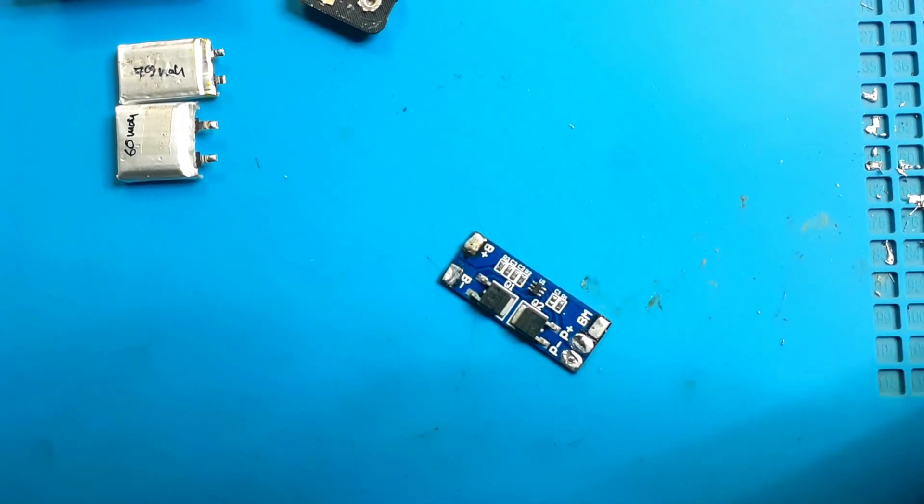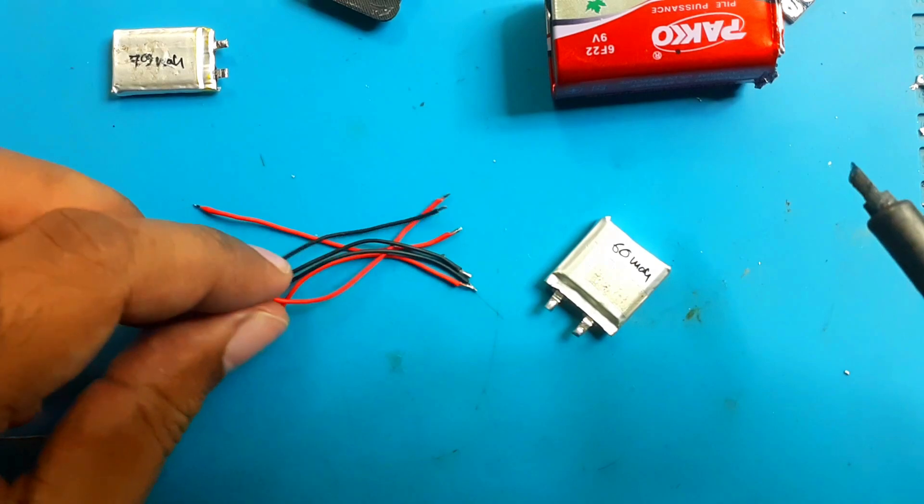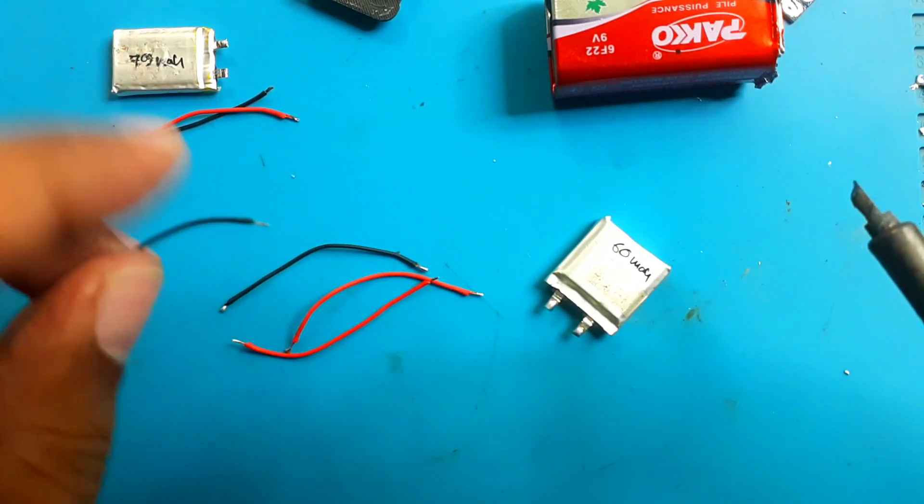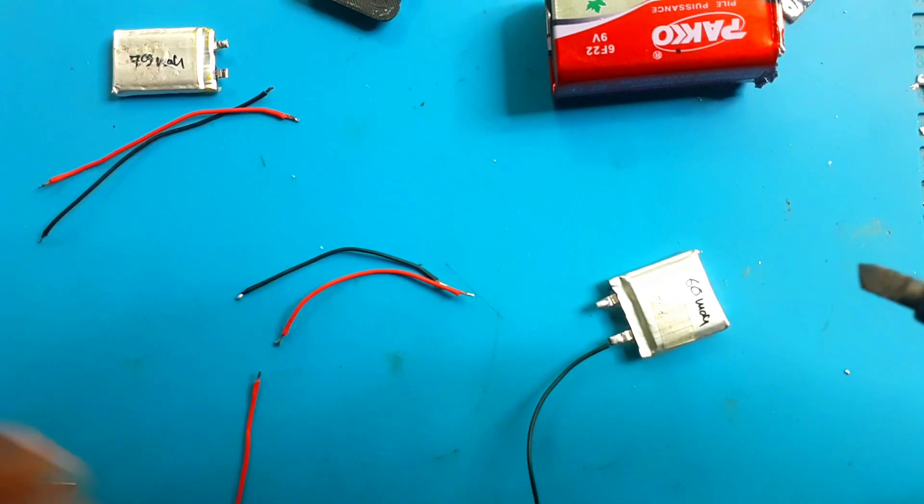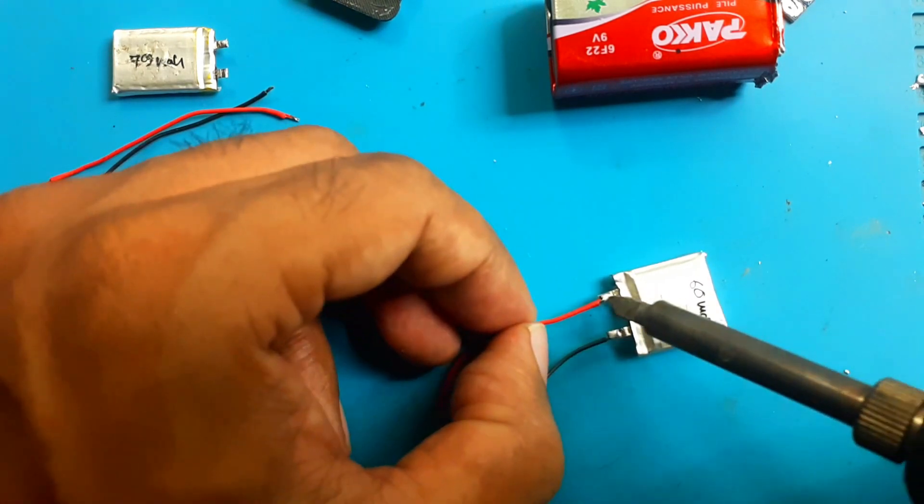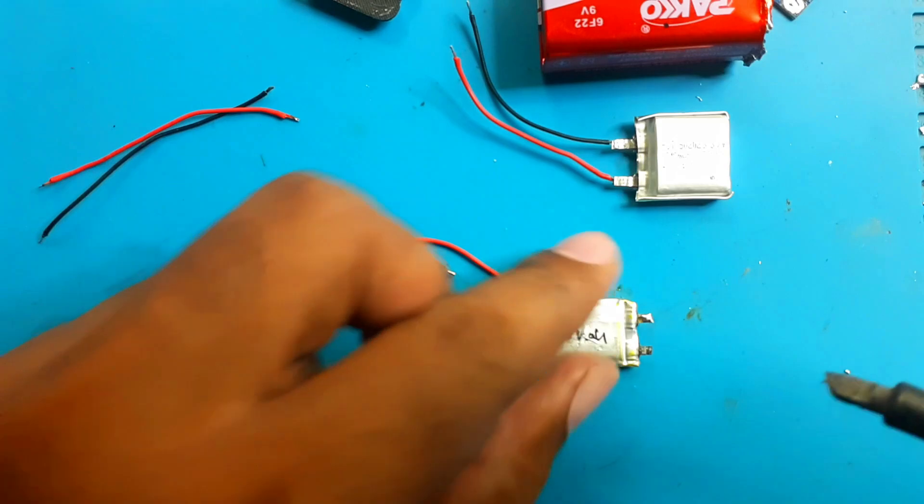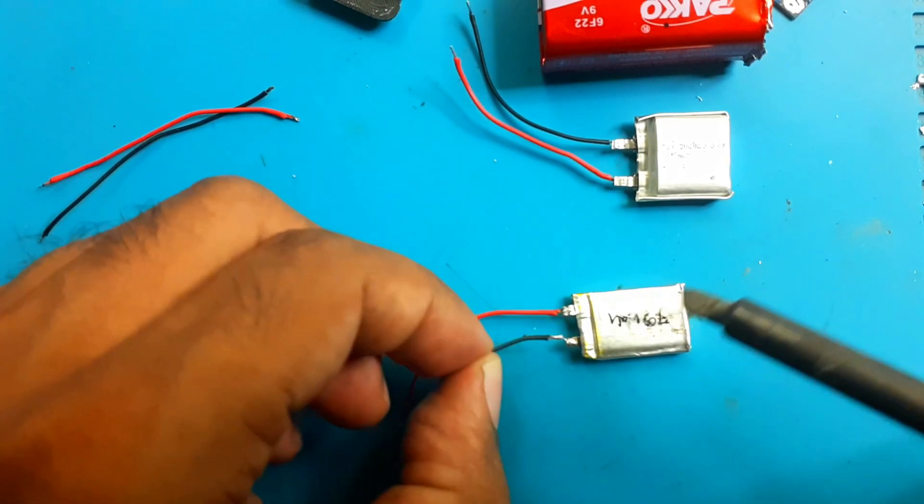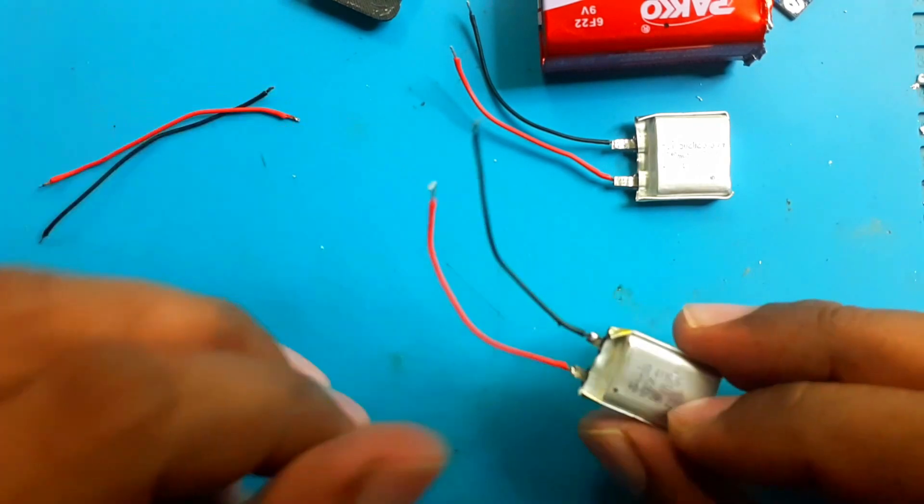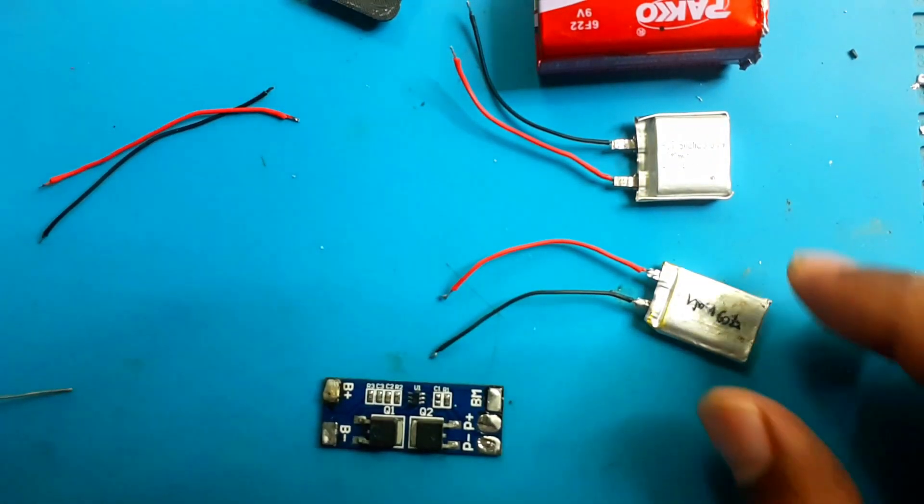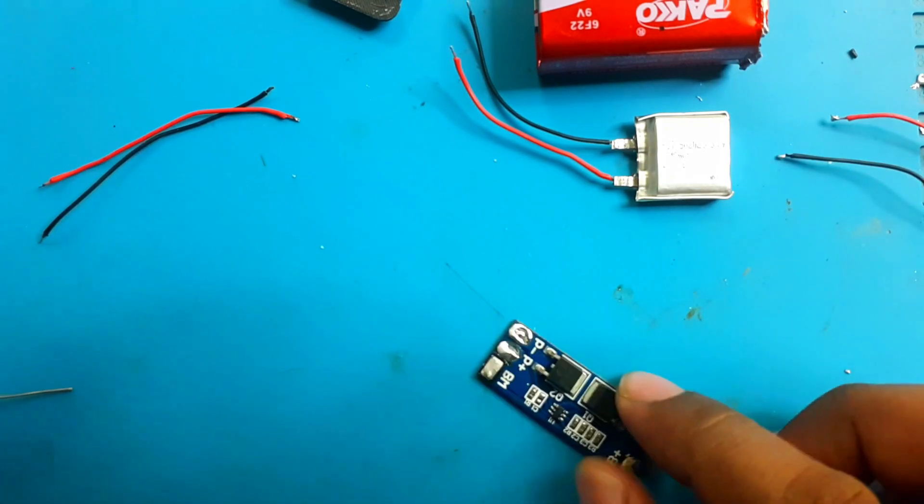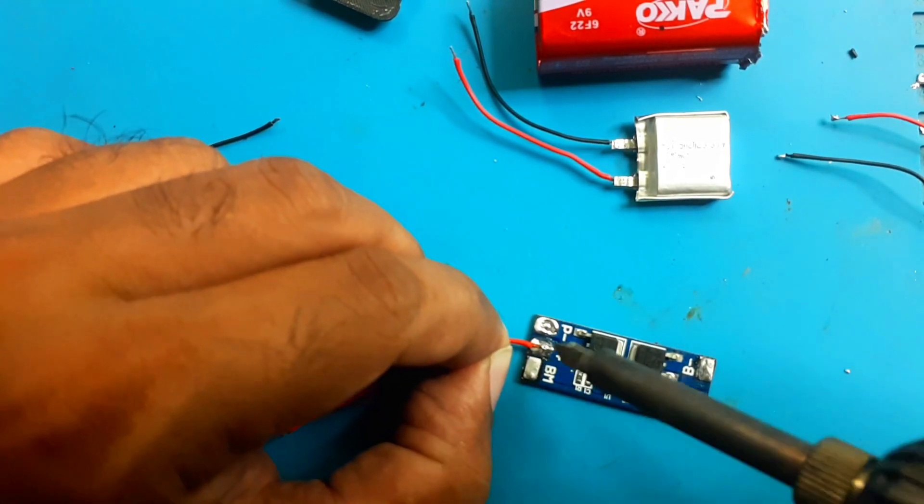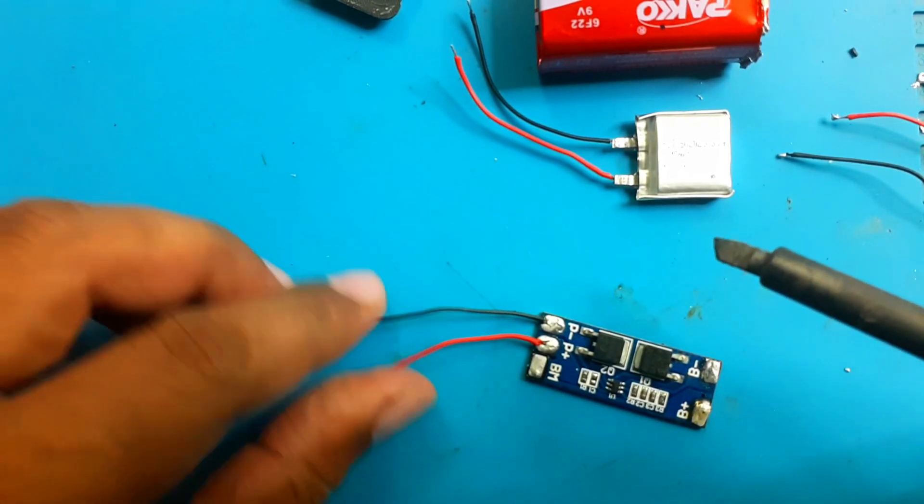Now it's time to battery connection. We need some wire to connect our battery. Now we will attach these cables with our batteries. This side negative and this side is positive. This one is okay, then this one.